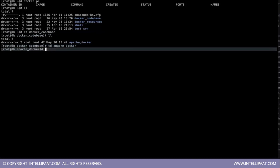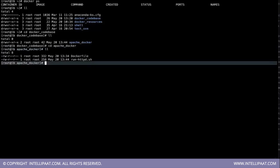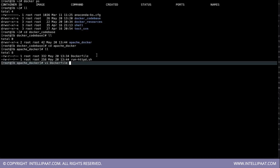First one is docker file and the second one is a script. So this docker file where we would be telling what this container should have and what all packages should we be installing in it. And the second one is the script which launches the services inside the container. So these two would allow us to create a container.